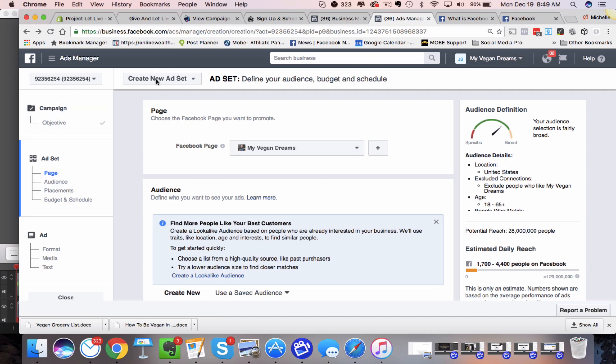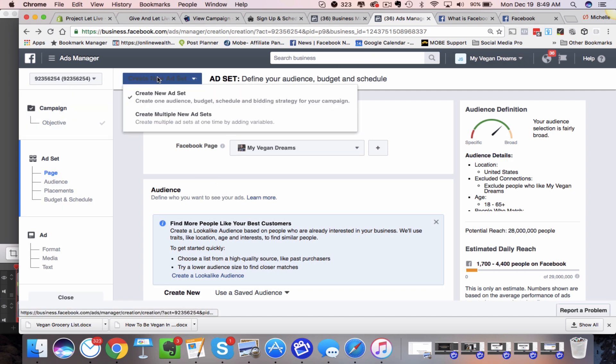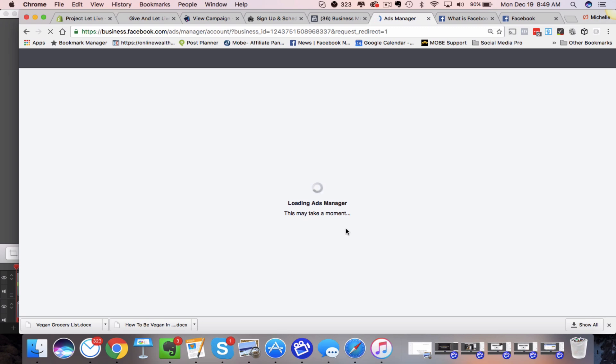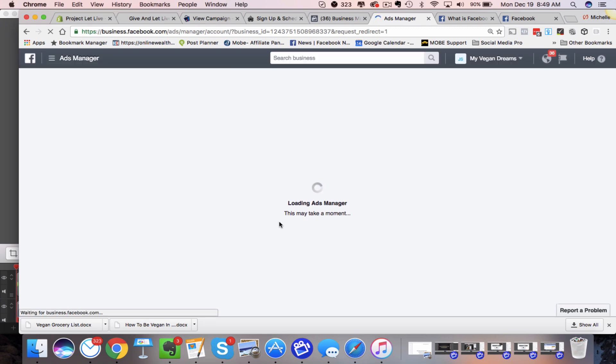But this is a really cool different feature that's available that all of you definitely should be using to split test your ads. It makes it a lot easier.